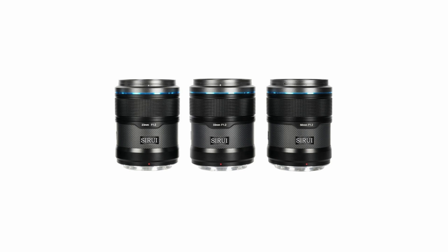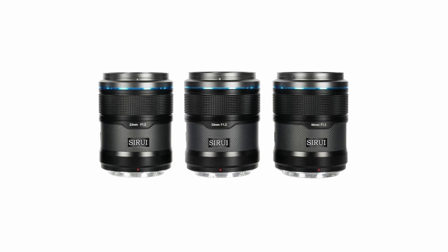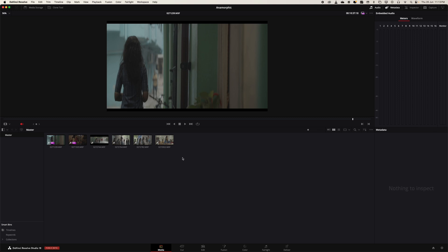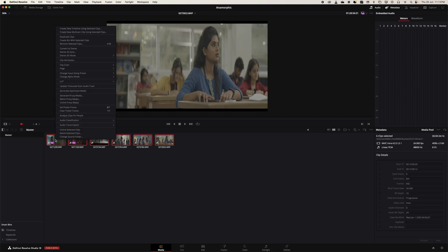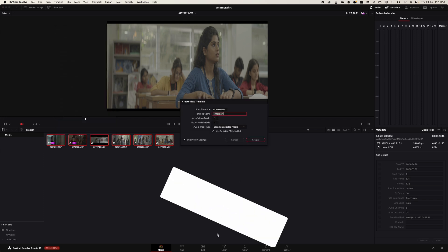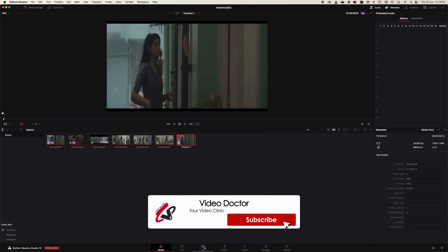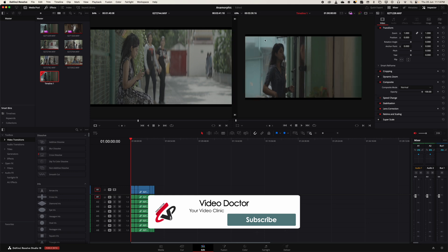We have the footage and you can see it's 4K resolution and XAVC Intra. What I'm going to do is drag, select all, and put it into a new timeline just like that. I'm going to the Edit page right now.